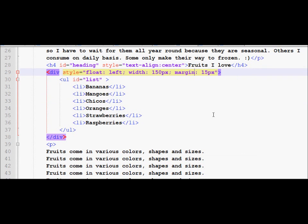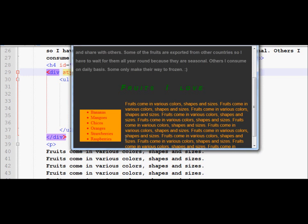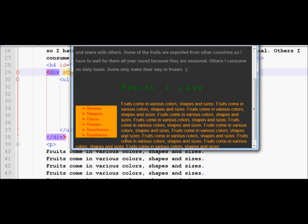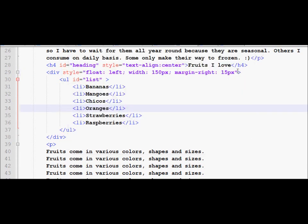Margin spacing can also be applied to one particular area only. For example, if I want only the right margin to be 15 pixels, all the other margins stay in place as they were — only the right margin is maintained at that distance. I can also use margin-right, margin-top, margin-bottom, or margin-left to individually control each side.